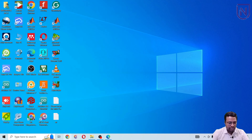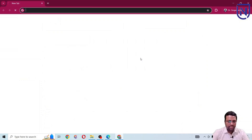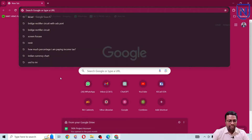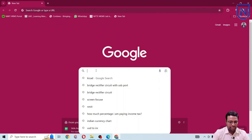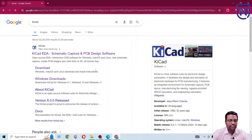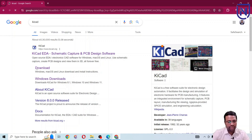To begin the downloading process I'm going to click on the browser. You can use any browser and then make a Google search for KiCad. After typing KiCad in the Google search you can get the website, and then click on the download.